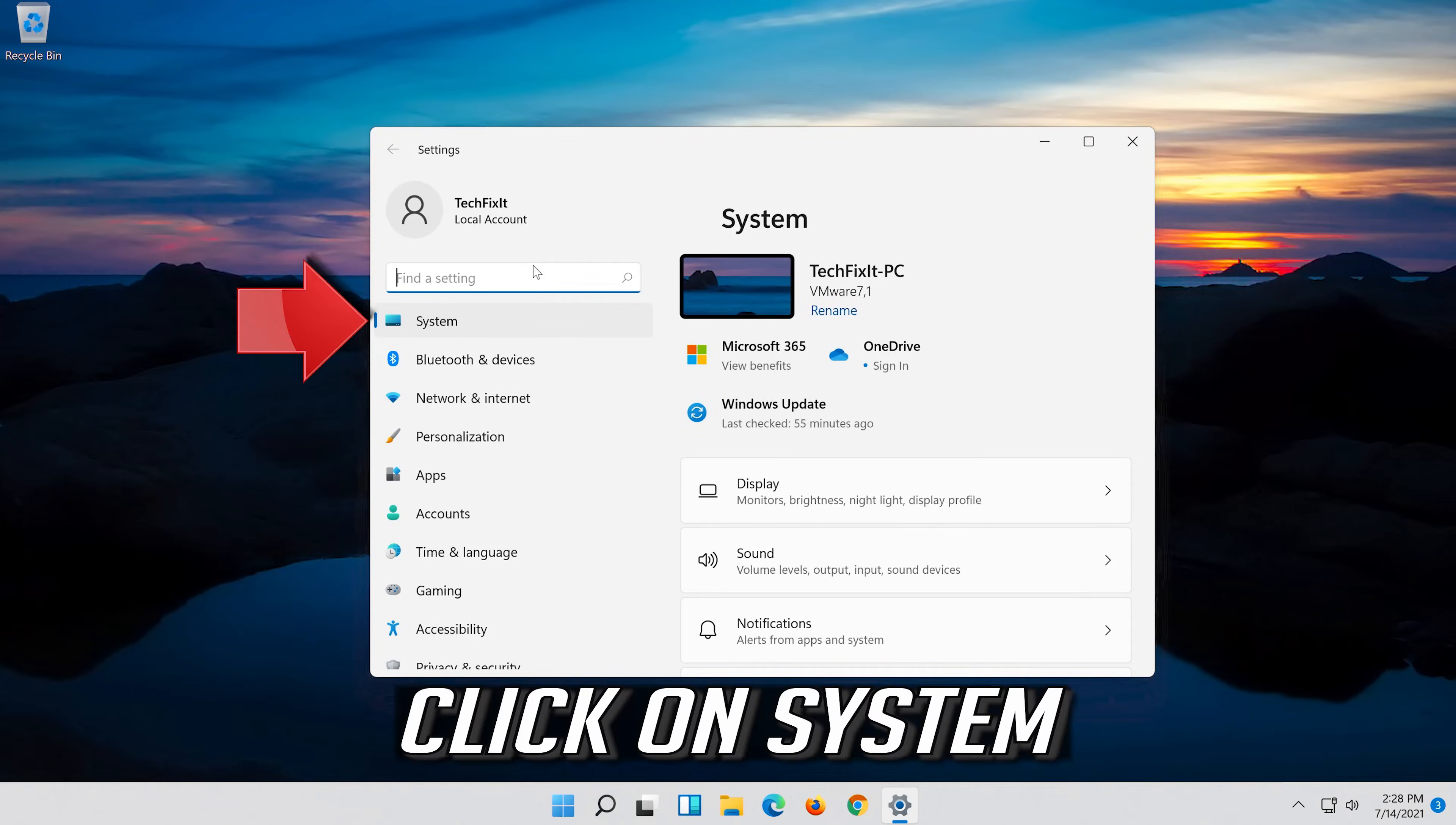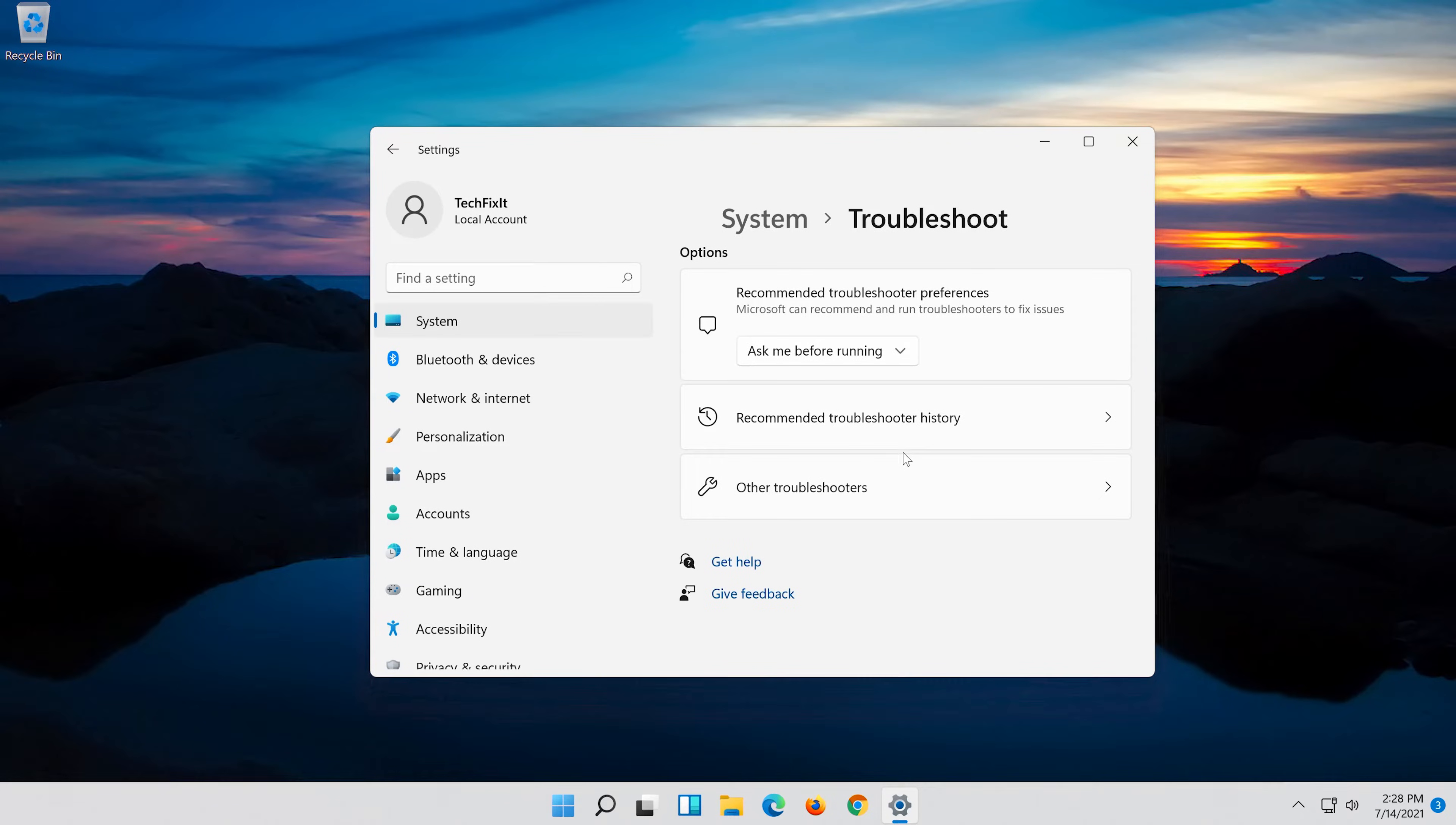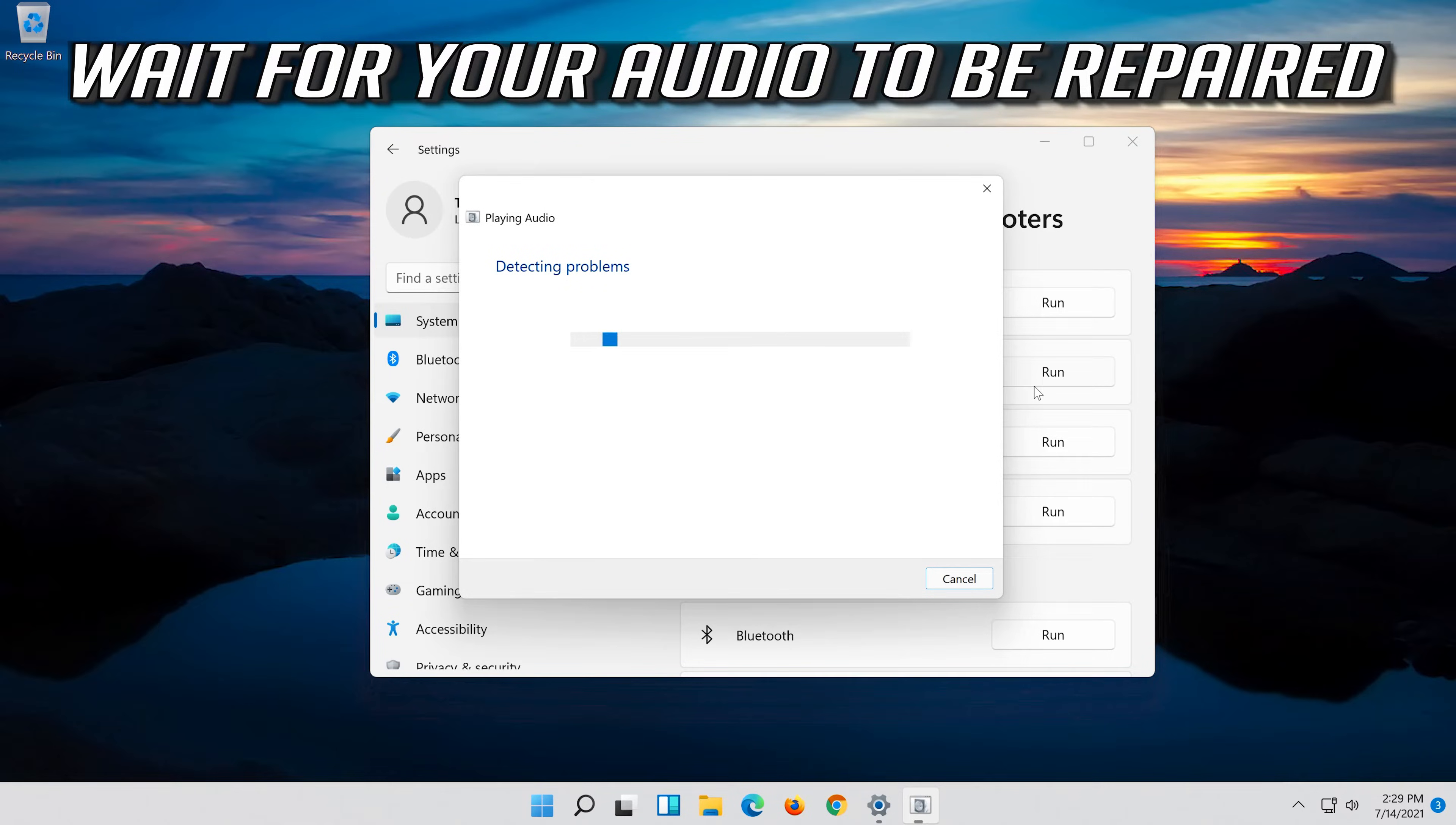Click on system. Click on troubleshoot. Click on other troubleshooters. In playing audio press run. Wait for your audio to be repaired.